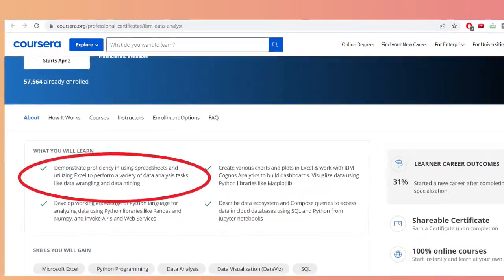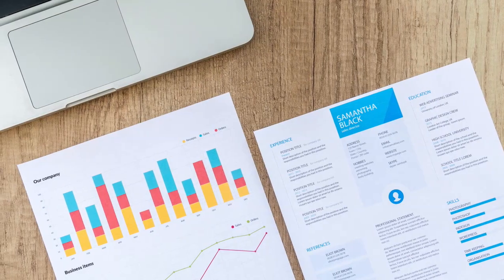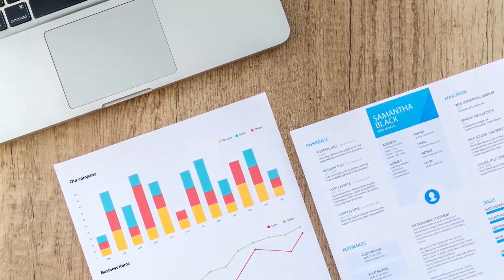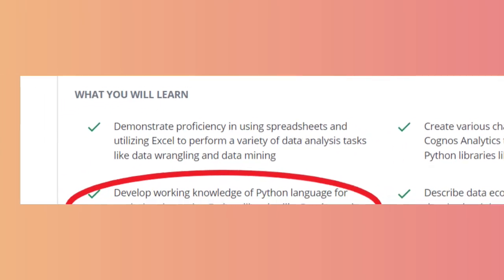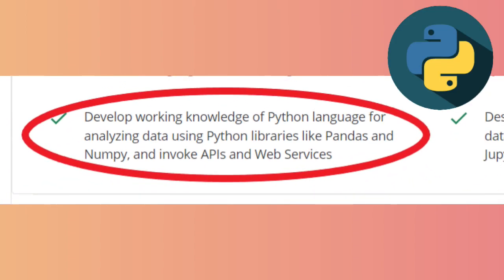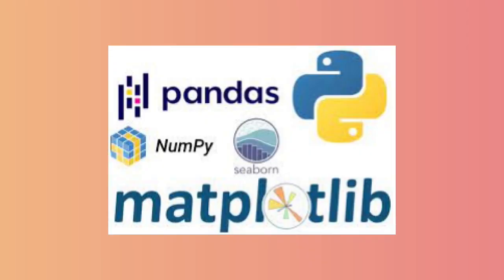You'll demonstrate proficiency using spreadsheets and Excel for data analysis — Microsoft Excel is the very first tool you should learn if you want to transition to data analyst. The second area is developing working knowledge of Python with NumPy, Pandas, and other libraries. They'll also teach visualization tools such as Cognos and Matplotlib, which is a Python module for data visualization in the form of bar graphs and other charts.